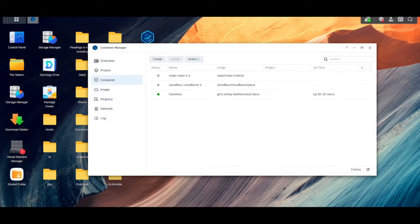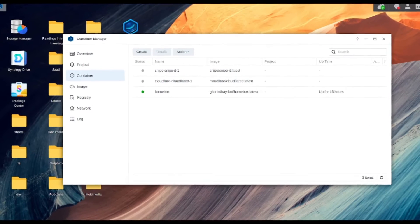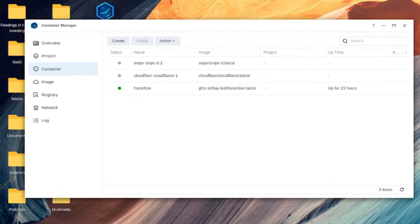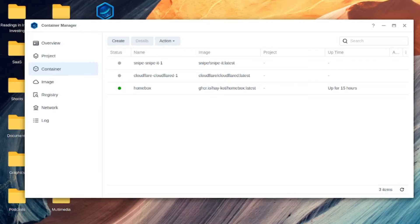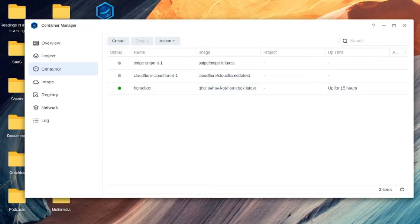So the first thing to do we can talk about is the actual container. And I'm going to call this backing up Homebox on Synology. So it's aimed at Synology users who are using it this way. If you're running it in the container manager, you can back up firstly the container.